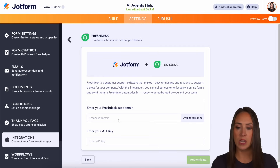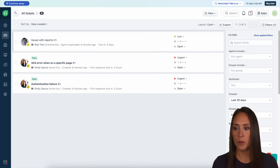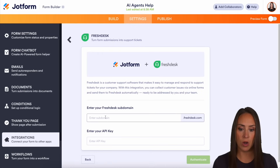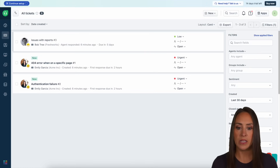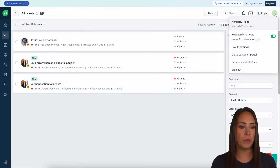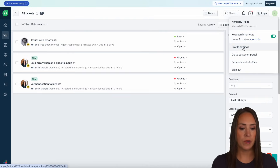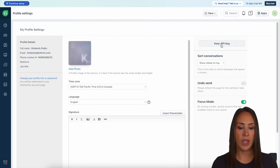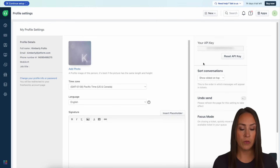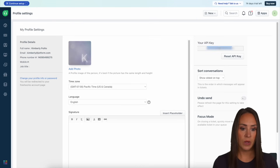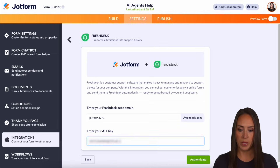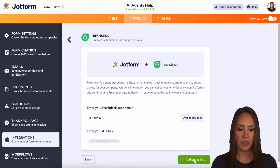Right here we're going to enter in our subdomain. So I'm going to come up here to my Freshdesk and grab that real quick. Then we're going to come back over here to get our API key. To get your API key, in the top right hand corner we're going to choose our profile picture, go to profile settings, and then right up here in the right hand corner we have view API key. We need to confirm we're not a robot and go through that CAPTCHA. I'm going to go ahead and copy this, head back over, and paste that in. Let's go ahead and authenticate.